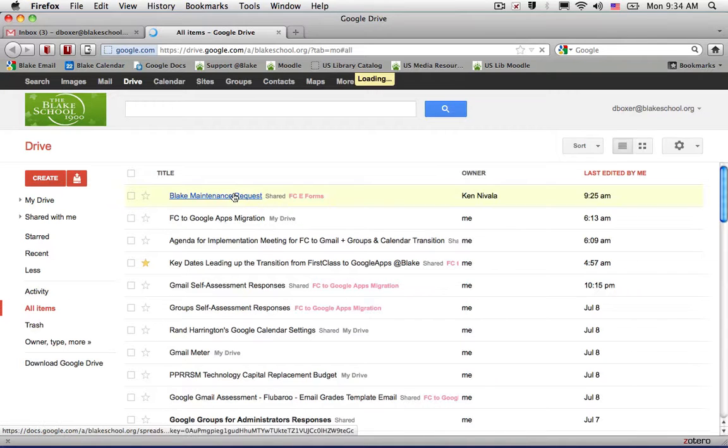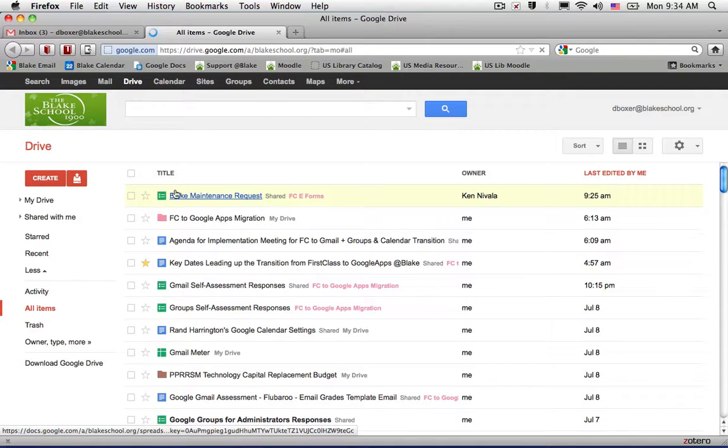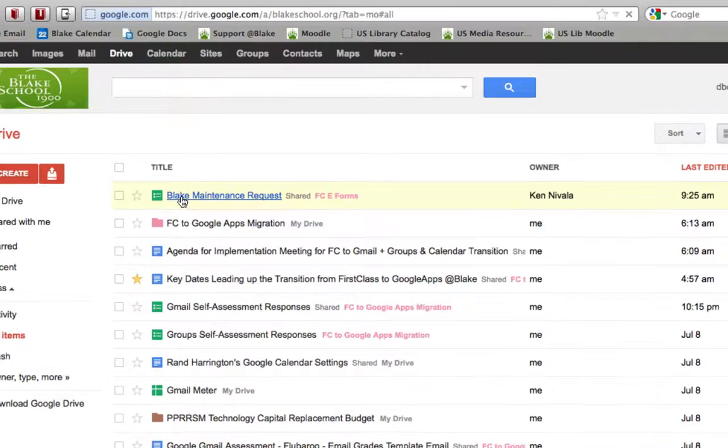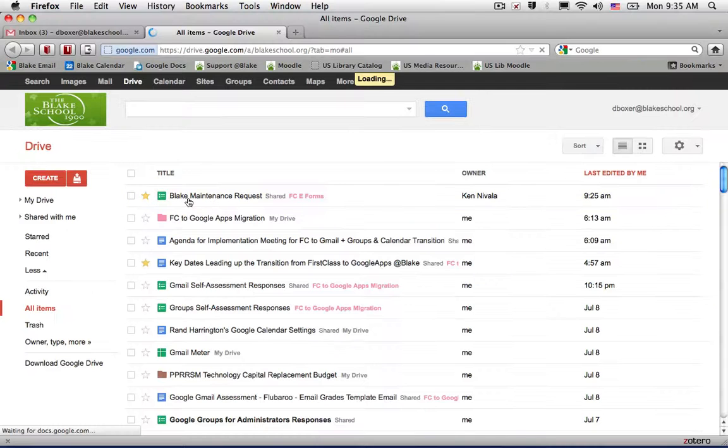And there it is. Just like in Gmail, I might choose to star it to make it something that I frequently access.